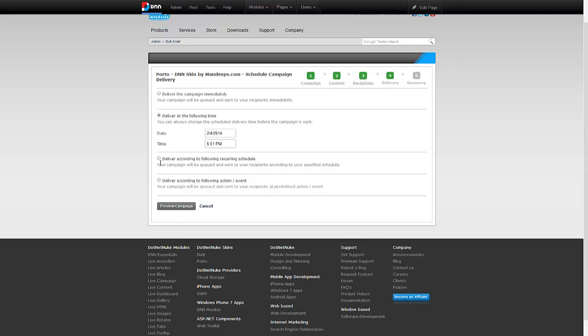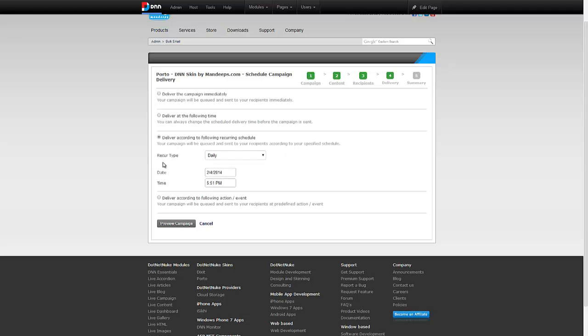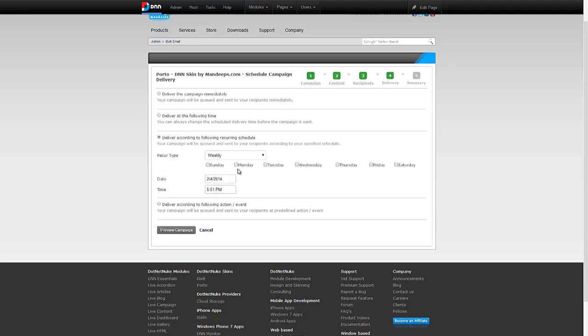I can also make these recurring campaigns that are going to go every day starting at this date and time. Or I can say I want them going weekly on particular days of the week at this date and time.